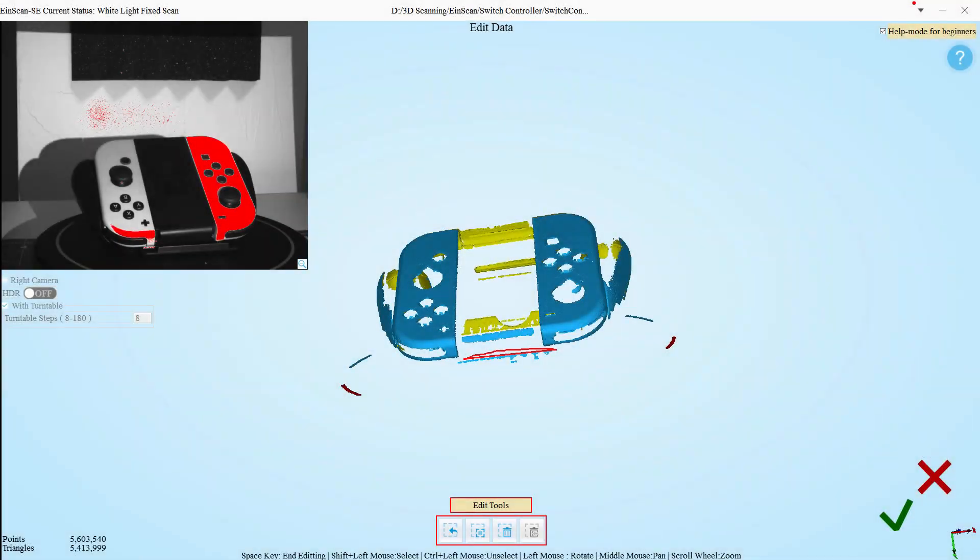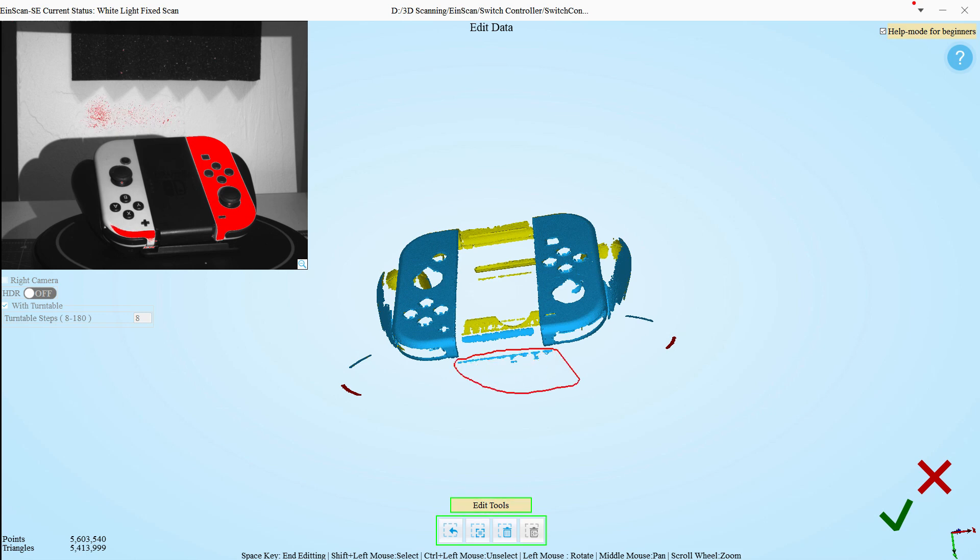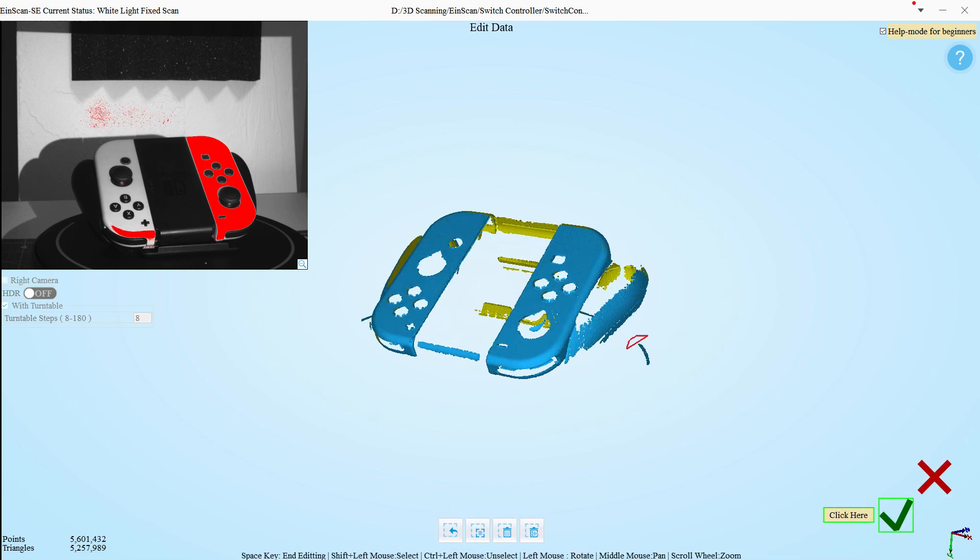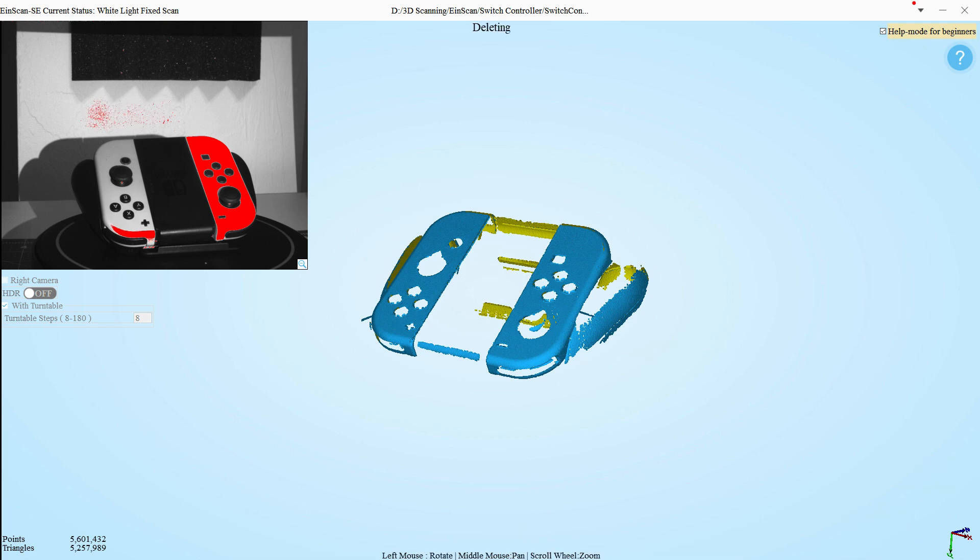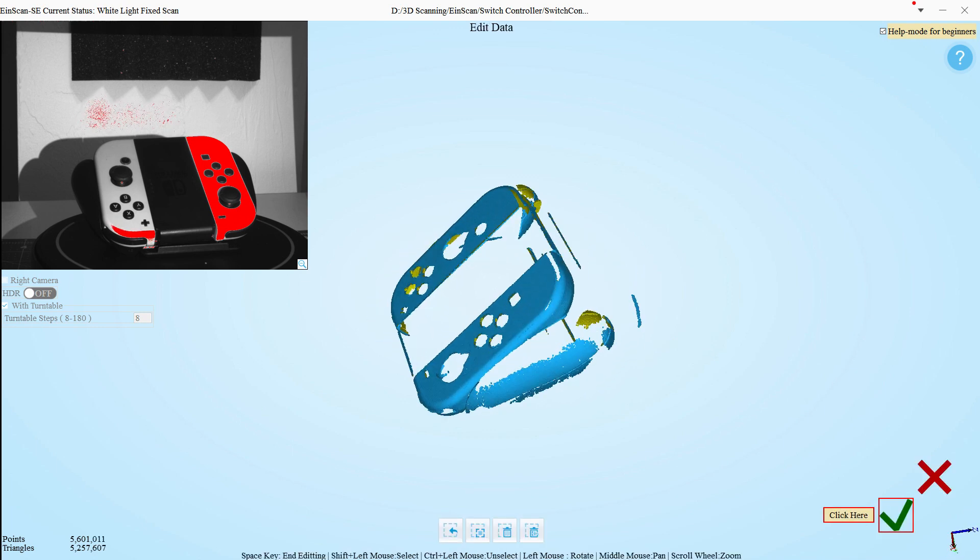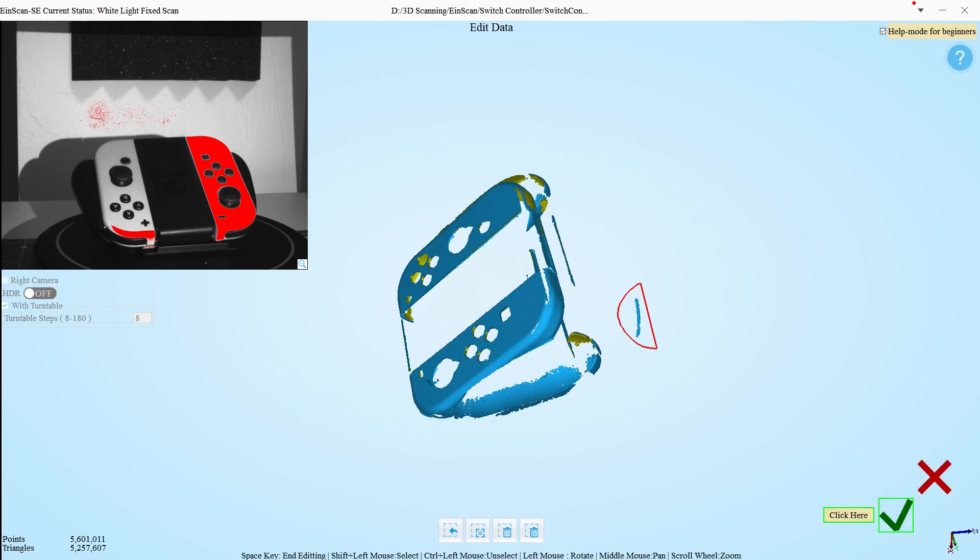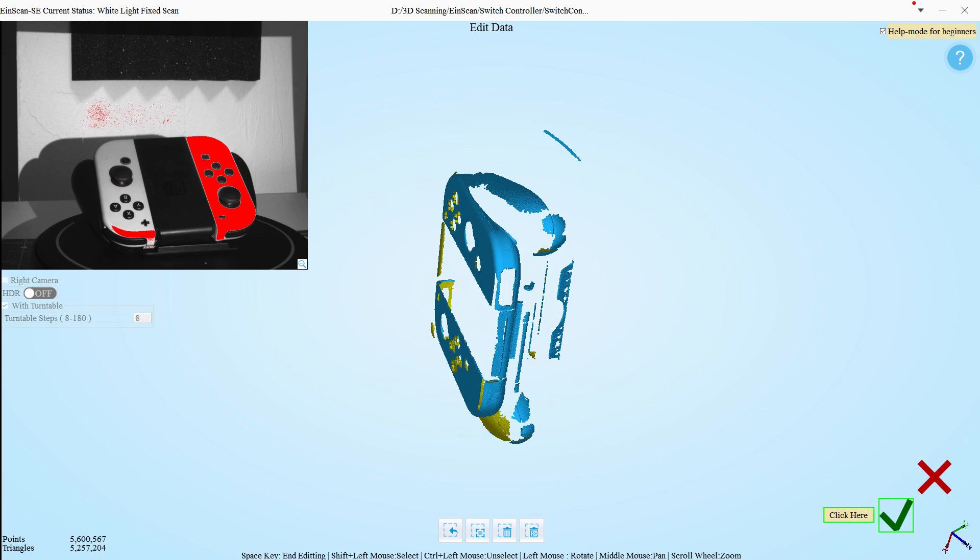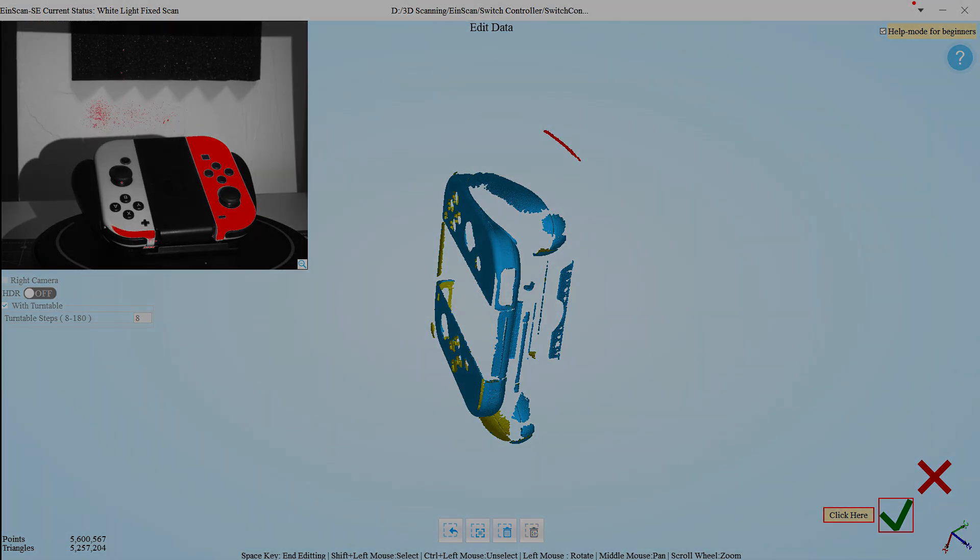Once the scan is completed, the software has tools for reviewing and editing the scan. Sometimes you may need to prop up the object on the turntable to get just the right angle, so you can use the tools to remove any parts of the scan that isn't the object you're interested in.